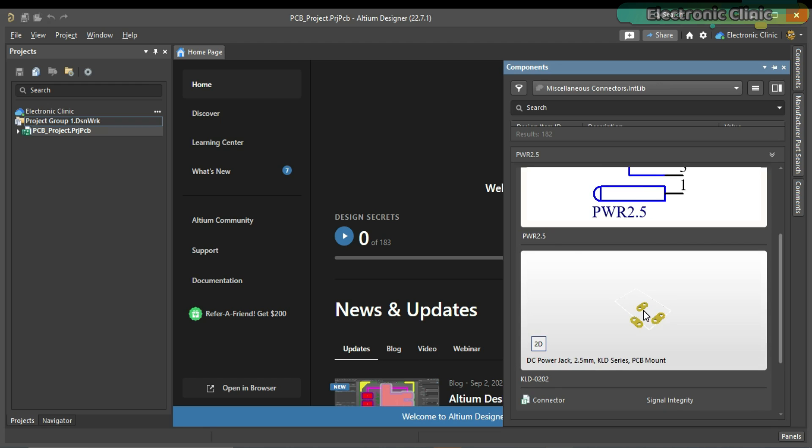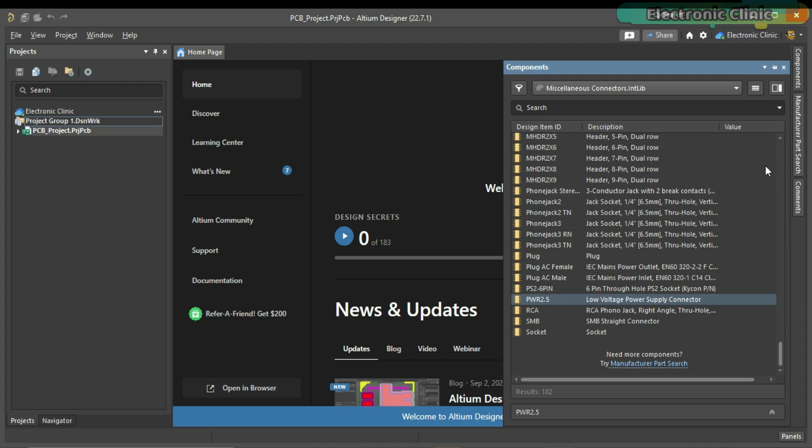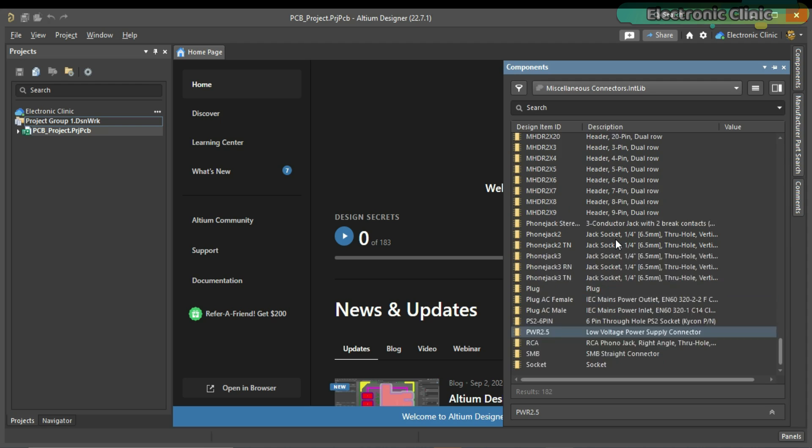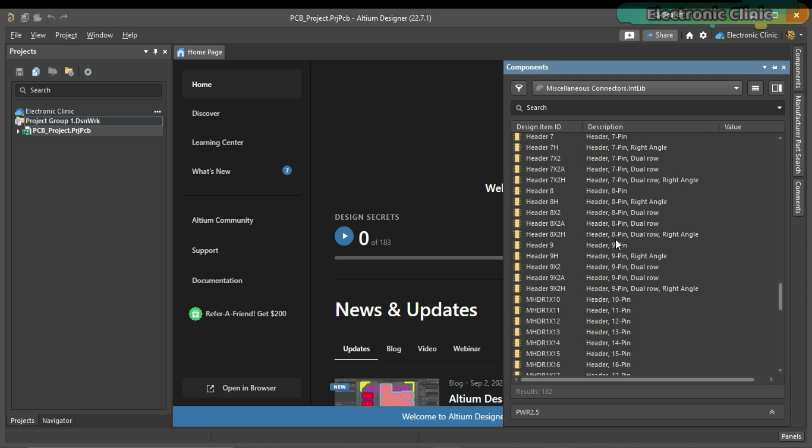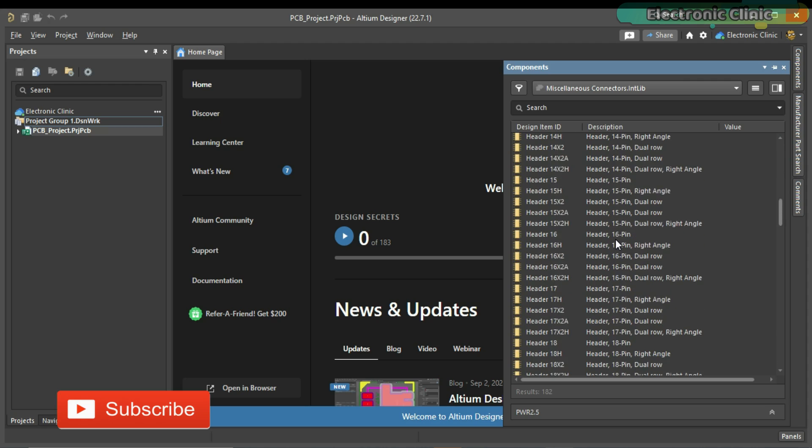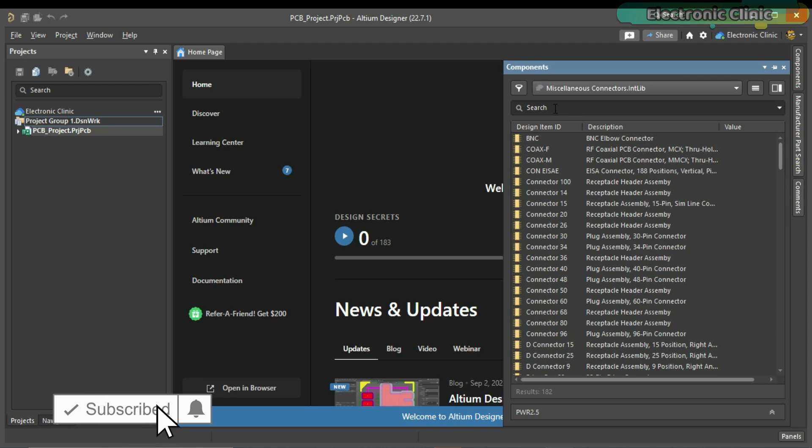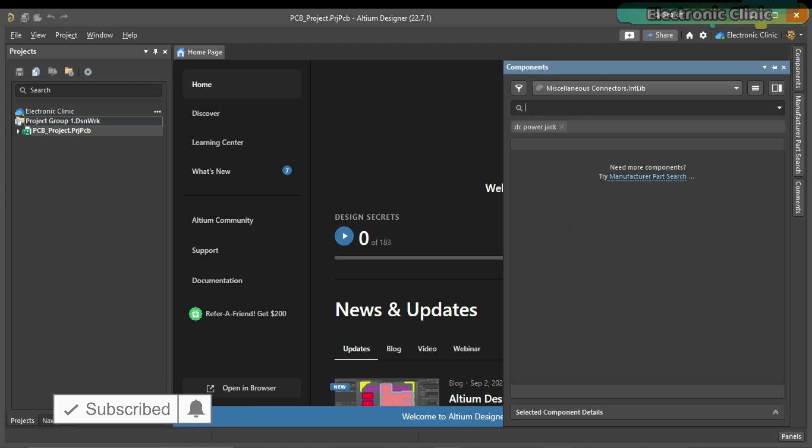Unfortunately, this is not the type of DC power jack I am searching for. If your desired connector is not available in this list, no worries at all. You can make a search by typing the name of the item and Altium will find the related items for you in just 1-2 seconds. And this is possible due to the Octopart built into Altium. Octopart is the world's fastest component search engine.